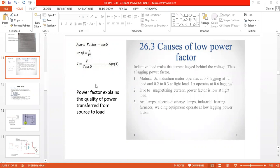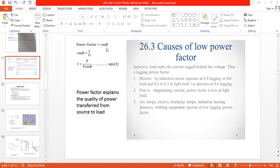In general terms, power factor explains the quality of power transferred from source to load. Good quality of power transferred from source to load is defined by the power factor. This video is created only for the examination point of view. The power factor formula is cos theta - cosine of the angle between voltage and current.